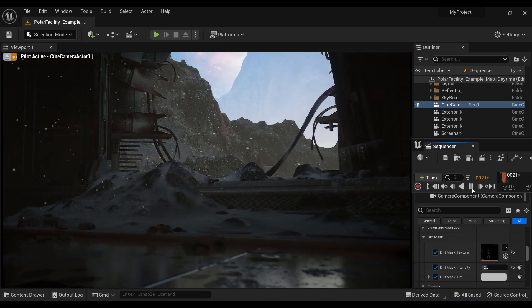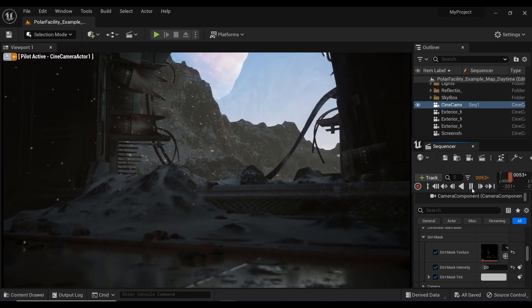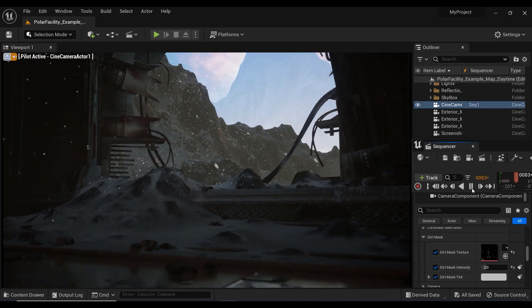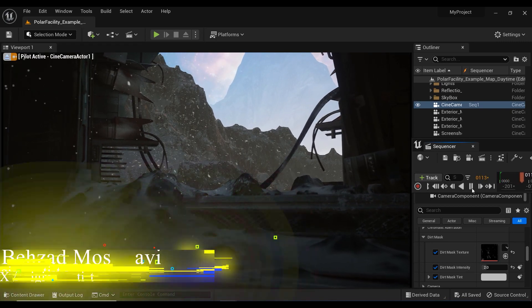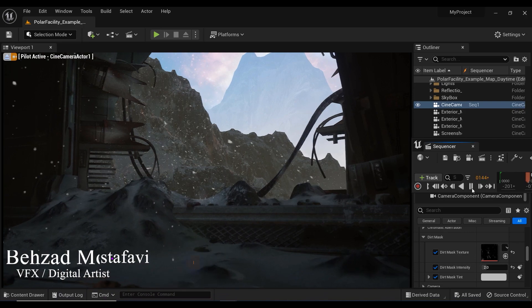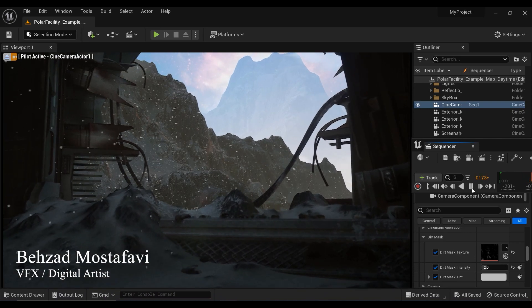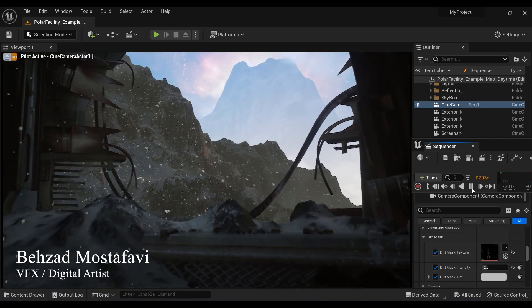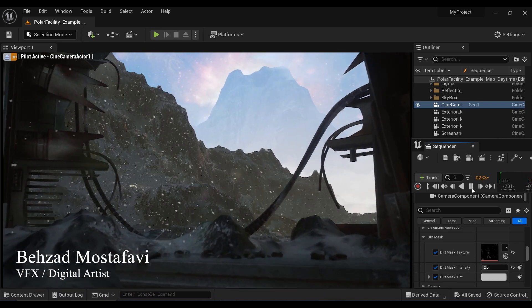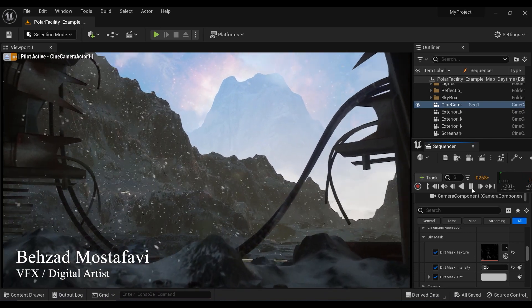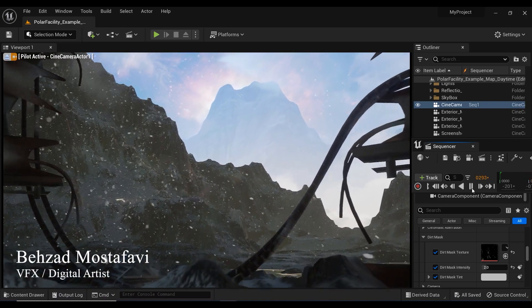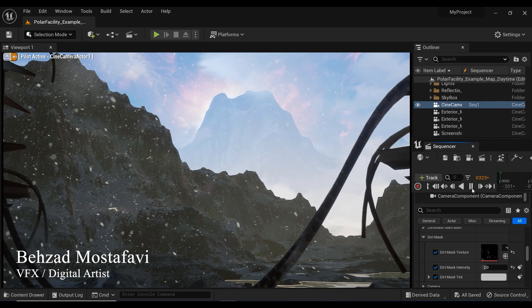Welcome, fellow creators, to another exciting Unreal Engine tutorial. In today's video, we'll be exploring the incredible world of Dirt Mask effects and how to apply them to cameras for stunning visual results.